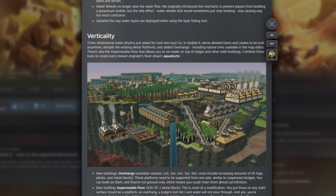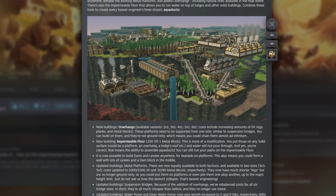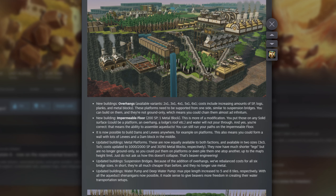It looks like they've changed the cost of suspension bridges — they're cheaper, which is good. The water pump and deep water pump max pipe lengths have increased from five to five and eight tiles respectively, so Folktails and Iron Teeth are going to be able to pump a little bit deeper, giving more freedom with how you make use of water.